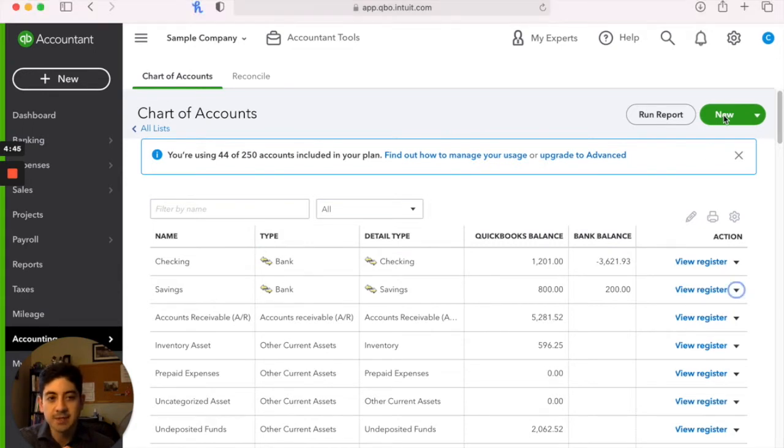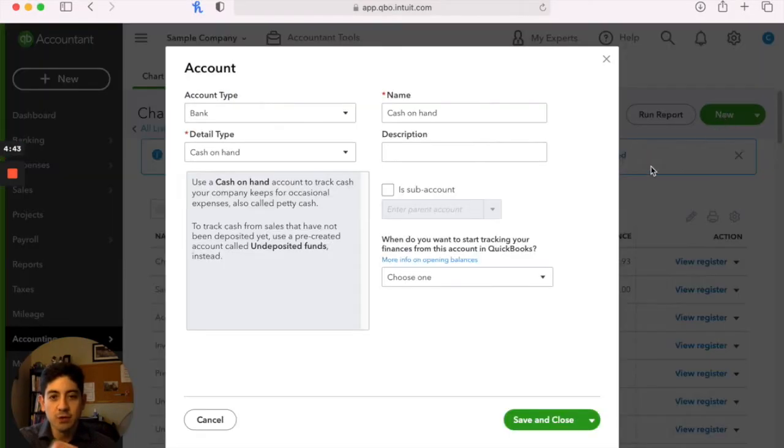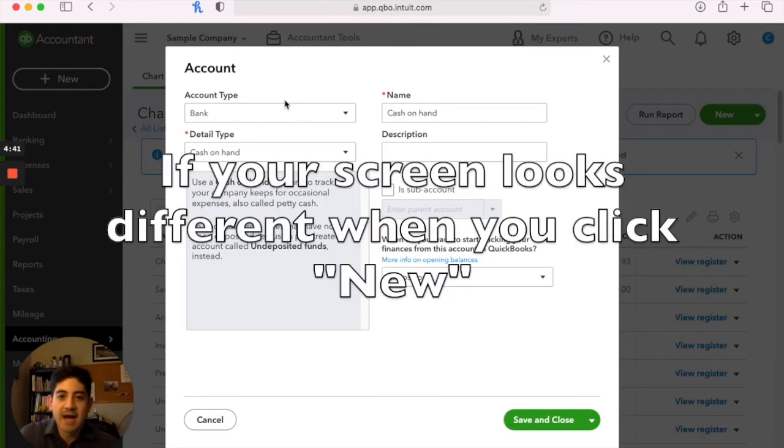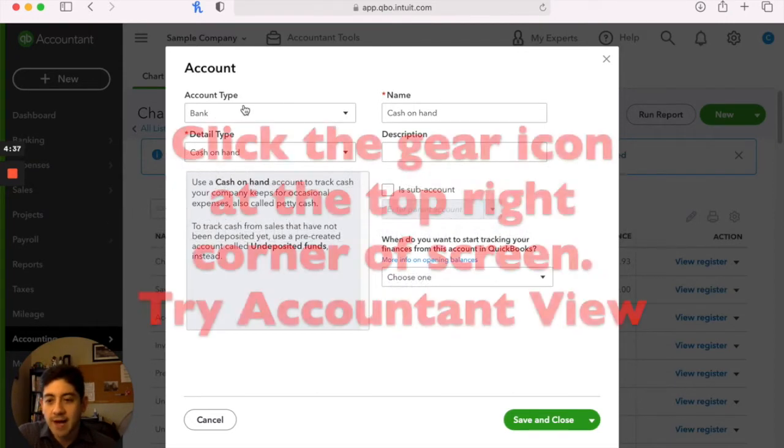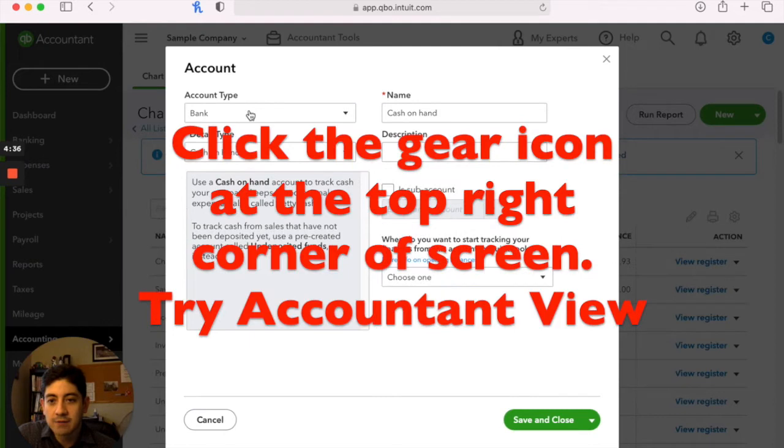Just come up and hit this green new button here. That's going to bring up a box. And you'll want to go in the order that I show you here if you're setting up a new account.